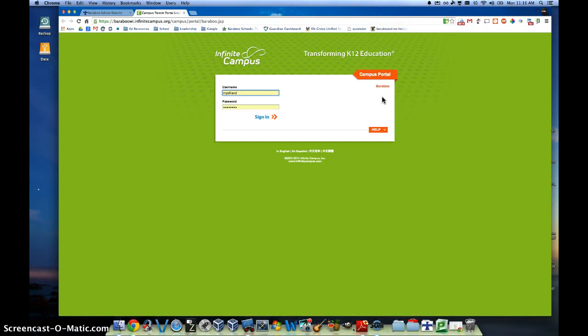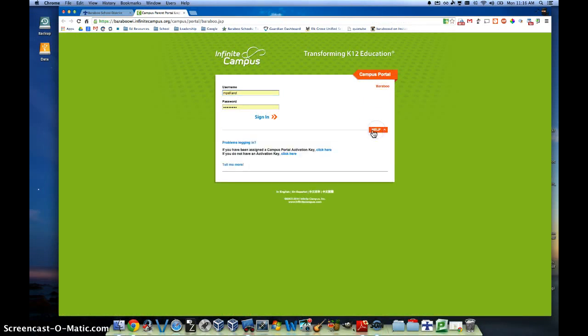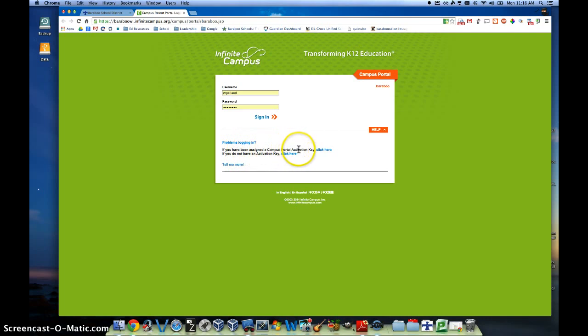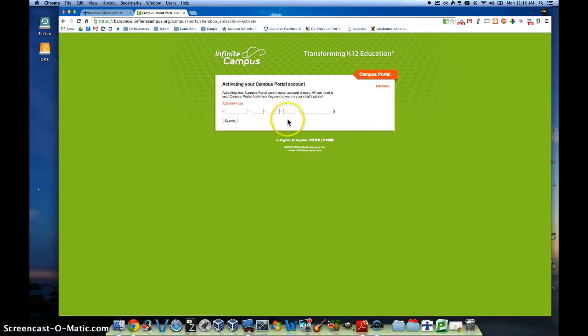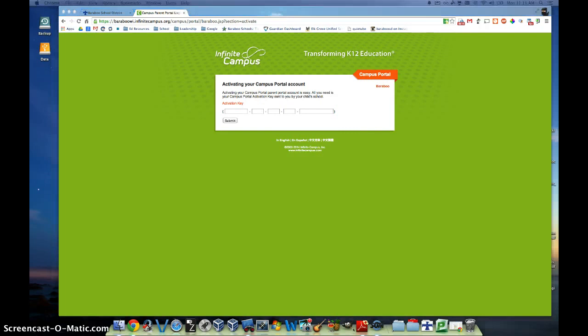Once you've clicked that, click where it says Help, and right here it says: if you have been assigned an Infinite Campus Portal activation key, click here — which you should have received from your school. Go ahead and click there, then type in that unique code, which is fairly lengthy.